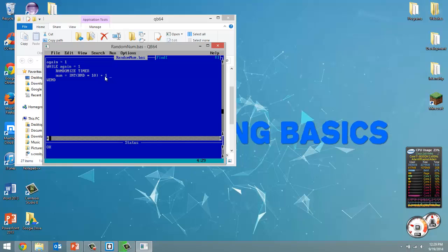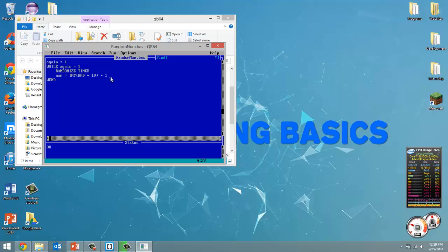Sorry about that, my phone was ringing. And basically what this int does here is when we multiply the rnd by 10, we're going to get some decimal number. Int has no decimals. So it's basically going to round our number so we have no decimals and then we add 1 to it.